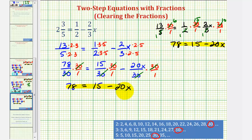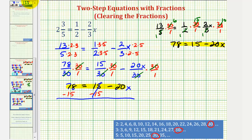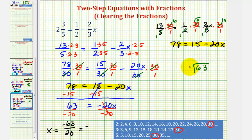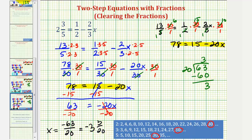Now we still have to solve this two-step equation. Our first step is to isolate the variable term, so we want to undo this positive fifteen by subtracting fifteen on both sides. Seventy-eight minus fifteen is equal to sixty-three. On the right side we just have negative twenty x, so we'll divide both sides by negative twenty to solve for x. So we have our solution, x equals negative sixty-three twentieths, which doesn't simplify. But we may be asked to write this as a mixed number. Dividing sixty-three by twenty, there are three twenties in sixty-three — three times twenty is sixty — so the mixed number is negative three and three-twentieths.